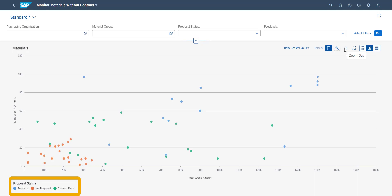The dots are color-coded. For the green dots, a contract is already in place. The orange ones are missing contracts; however, due to the limited financial impact and the low frequency of the purchases, they are not proposed to be fixed as of now. The blue ones, on the other hand, represent cases that should require further investigation.